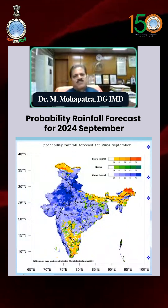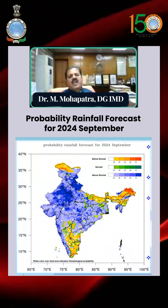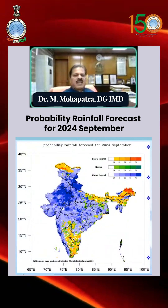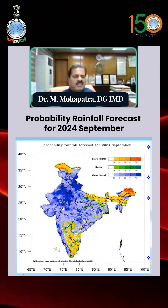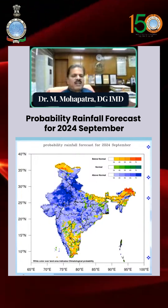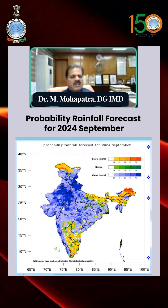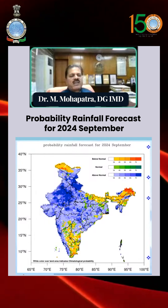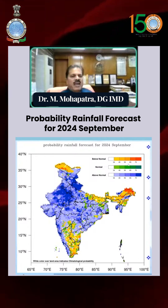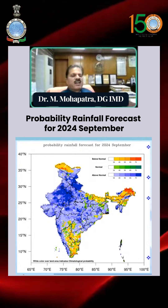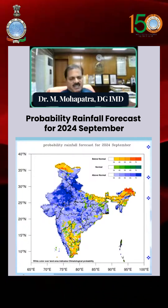This is the forecast for the month of September. If you look at the diagram here on the left-hand side, the deep blue areas indicate above-normal rainfall activity, the green indicates normal rainfall activity, and the yellow and orange indicate below-normal rainfall activity predictions.